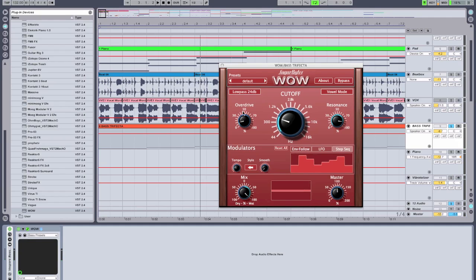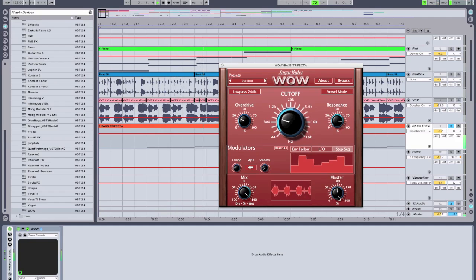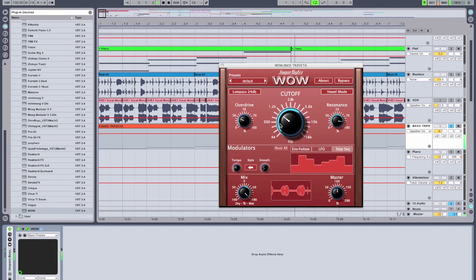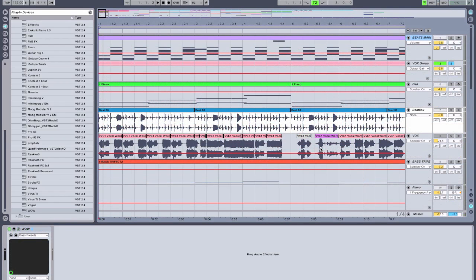And lastly I'm going to give it some overdrive. And that wraps up the second of three tutorials on SugarBytes' WOW filter box. Stay tuned for the third.